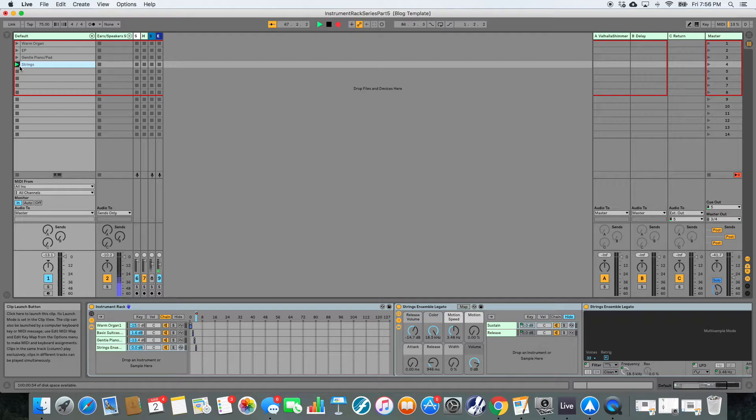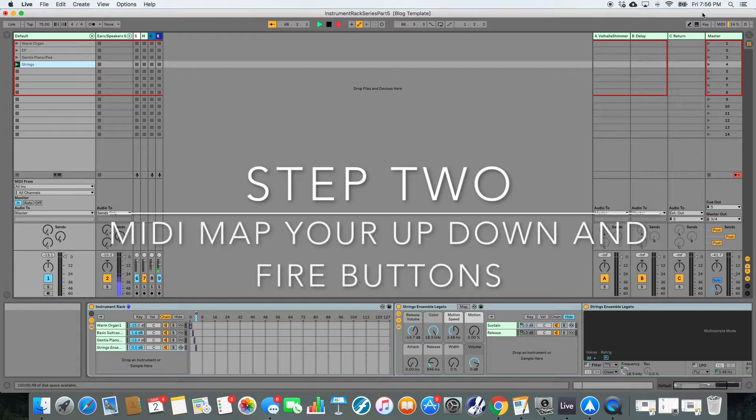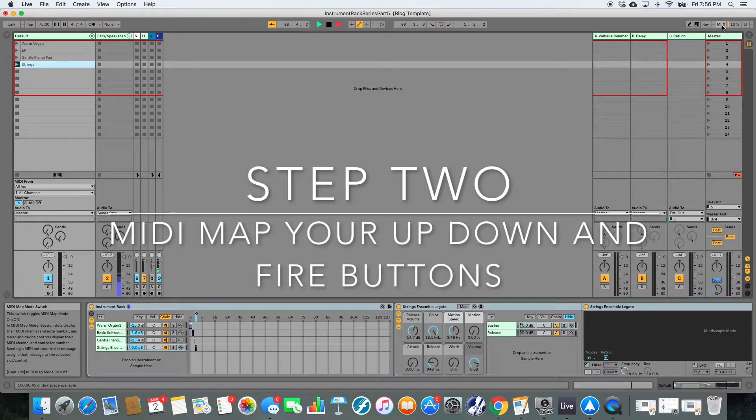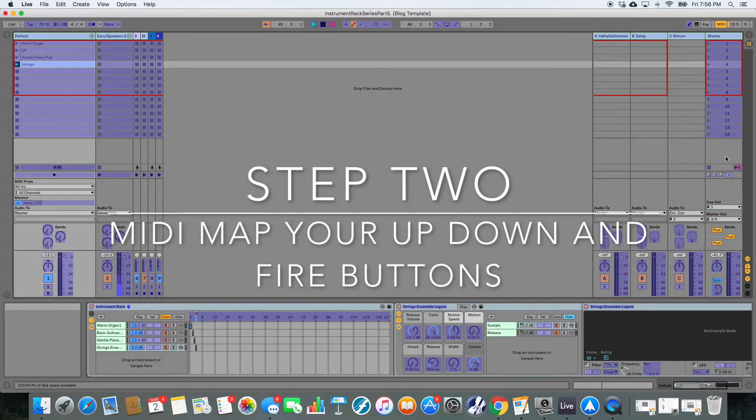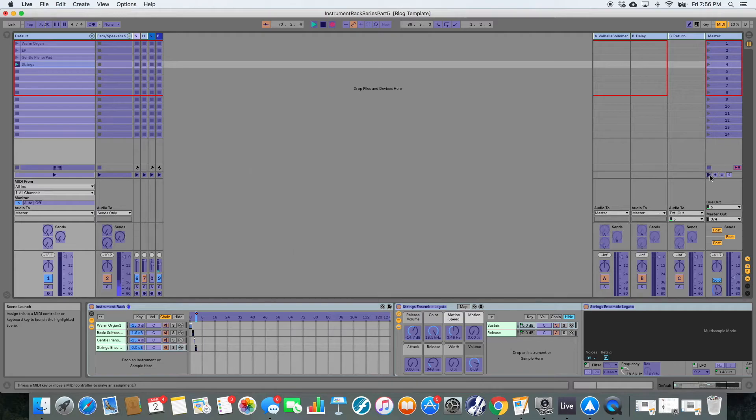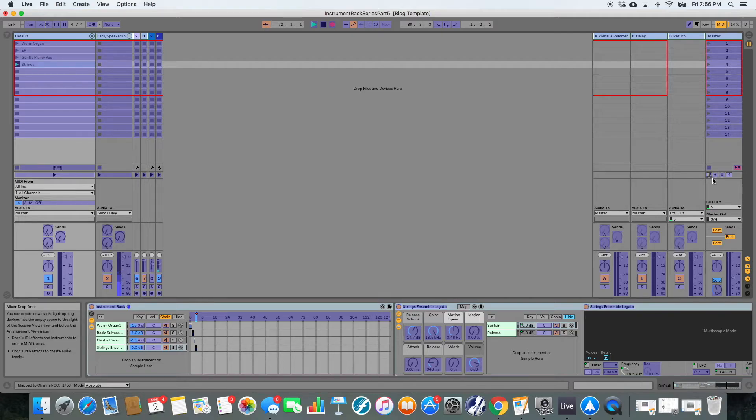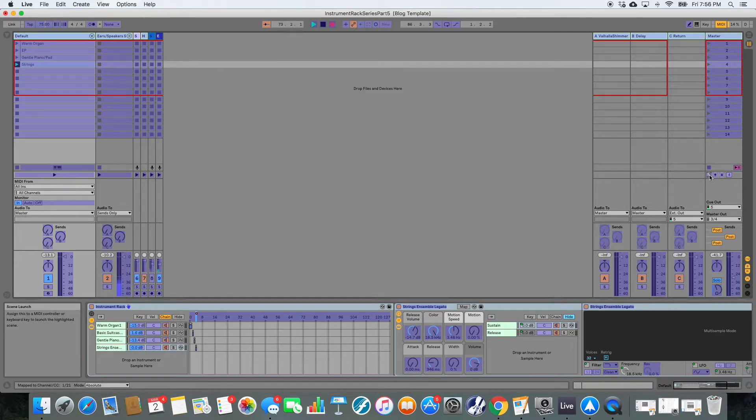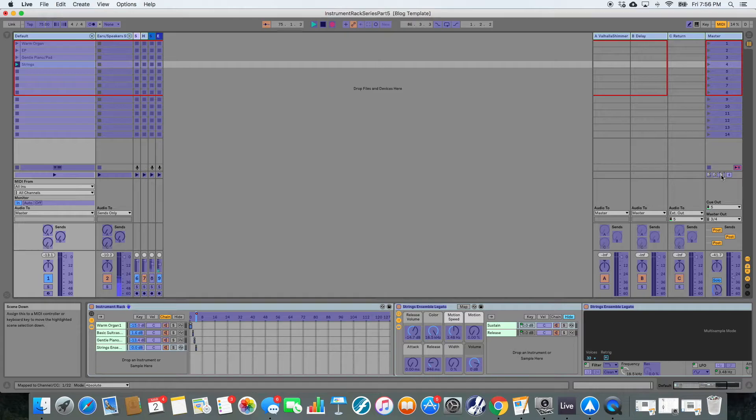You can do that by navigating over here to the MIDI button, and our up, down, and fire live over here. So you can go ahead and map whatever buttons work for you. I'm using Push 2 in user mode, but you can use any controller that you have. And Ableton also allows you to use buttons on your keyboard if that's what you're working with.